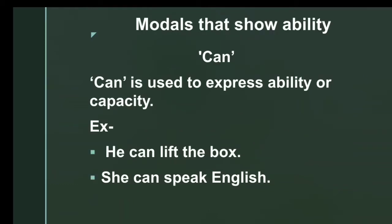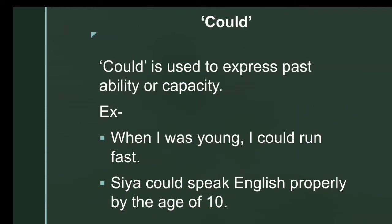Modals that show ability: the first one is 'can.' Can is used to express ability or capacity. For example, 'He can lift the box' and 'She can speak English.' In both sentences, you can see that they are showing ability.